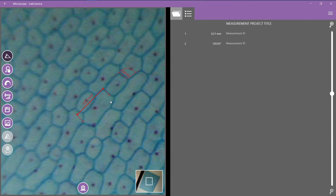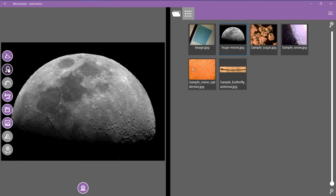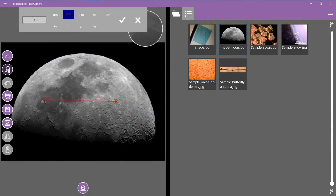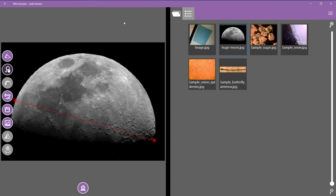Now let me show you how you can use this as a telescope. This is a picture of the moon, but as you can see there is no given reference. But we know that the diameter is 3474 km, so I can just calibrate it according to this number.